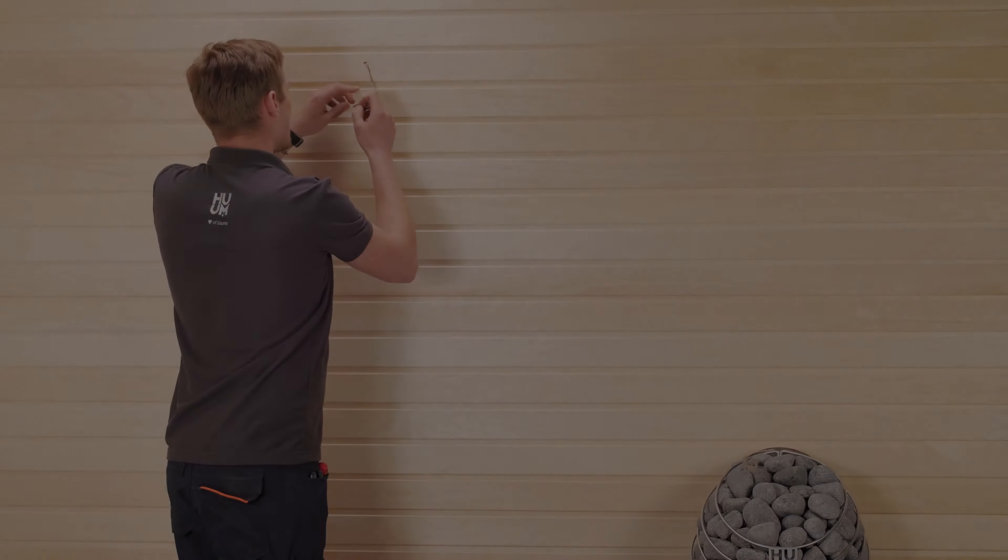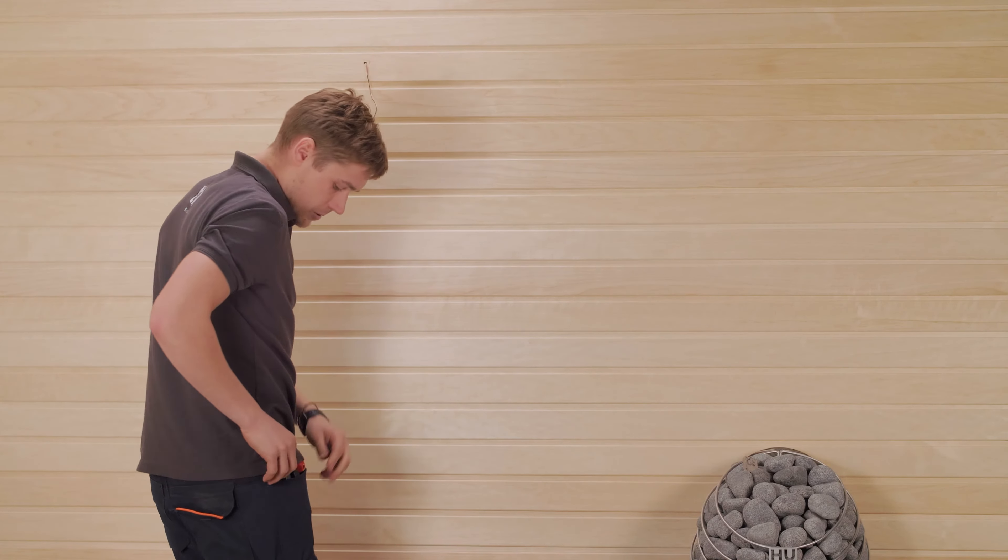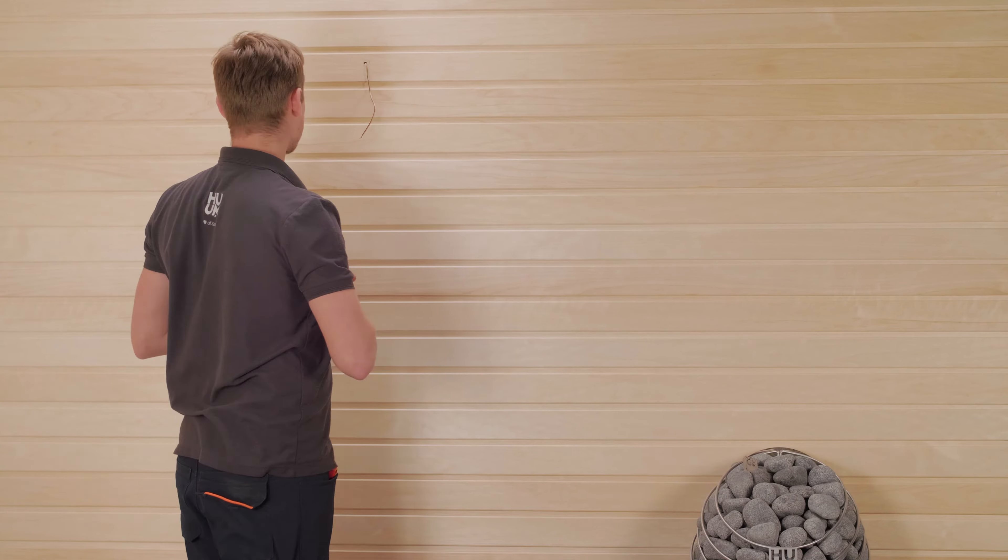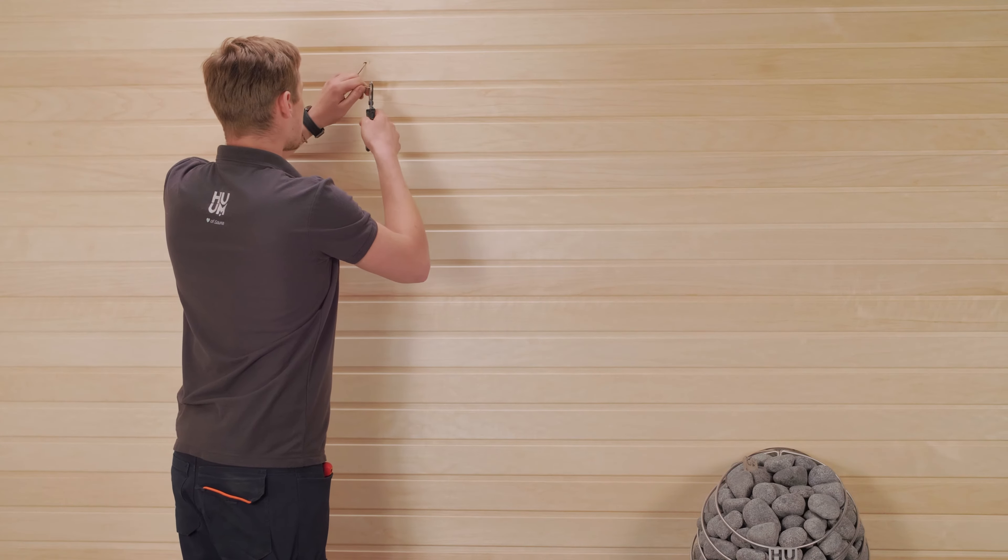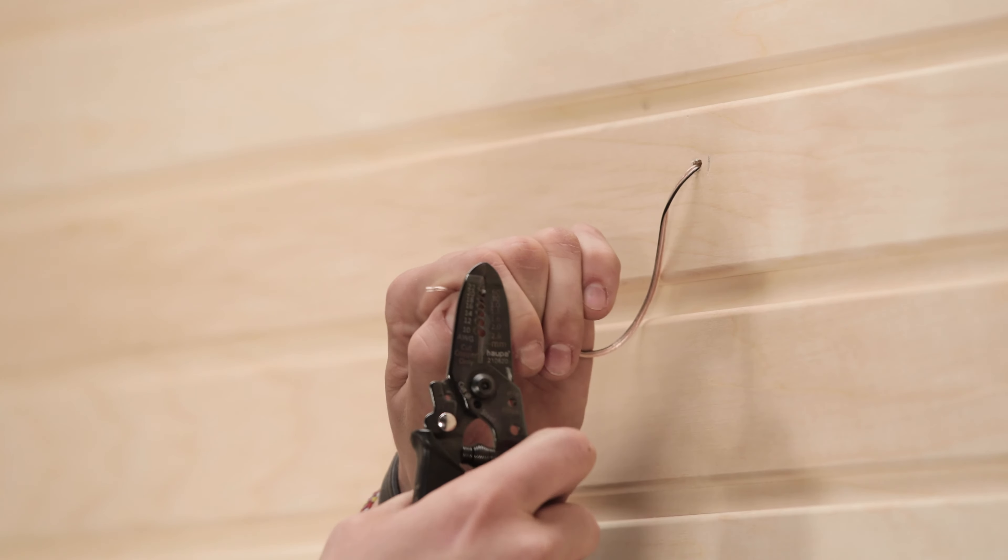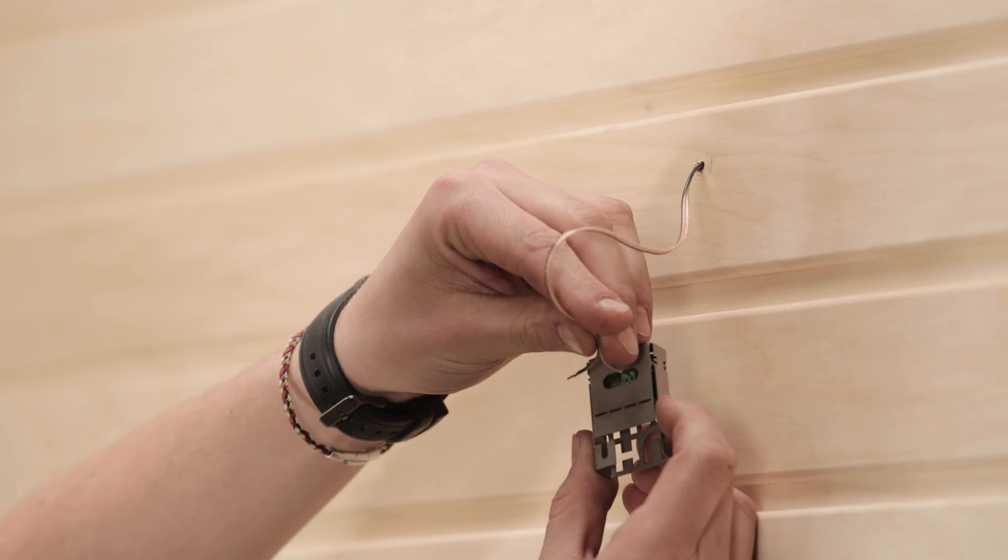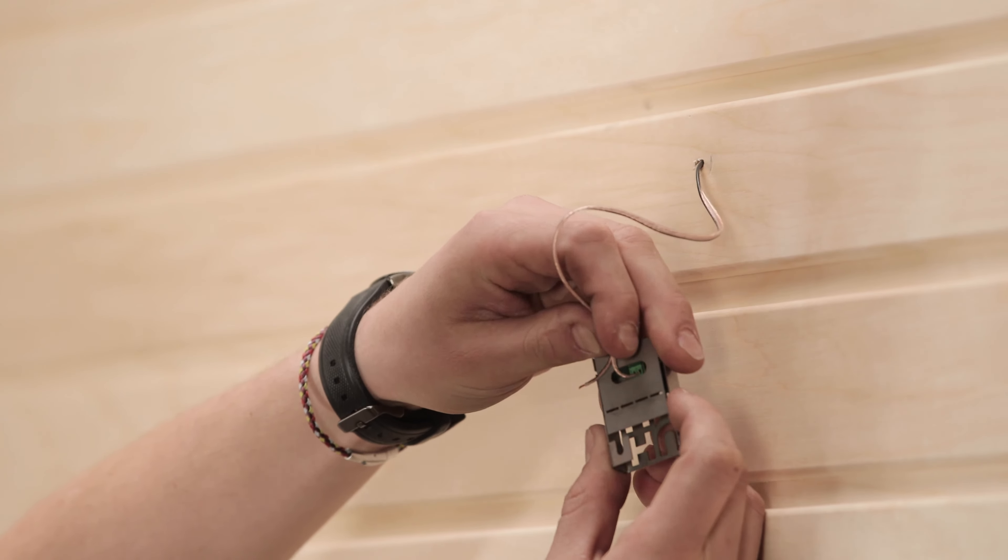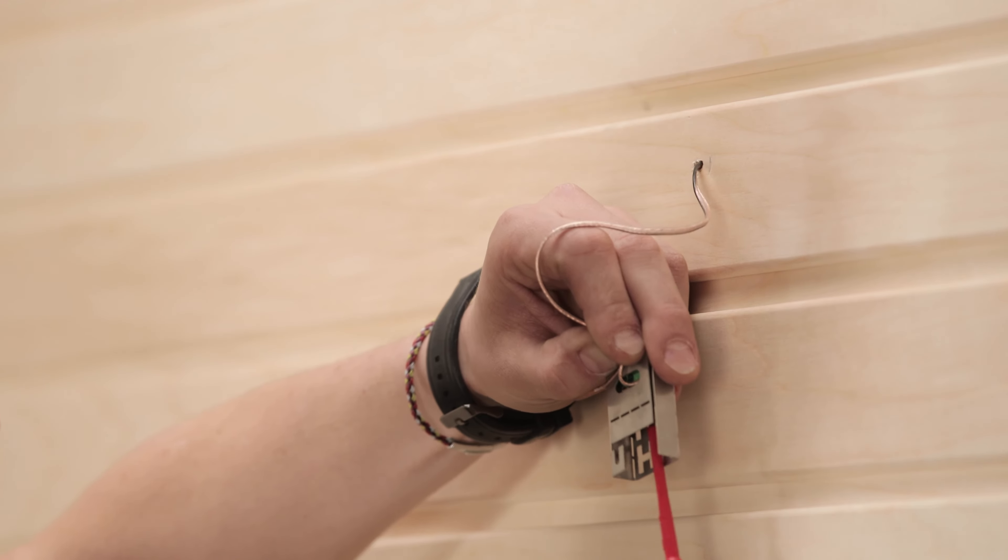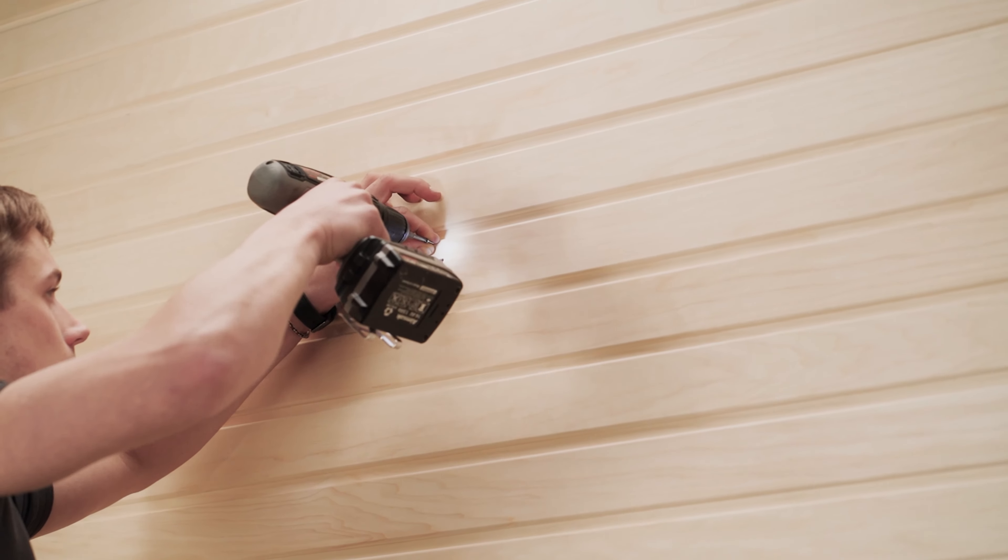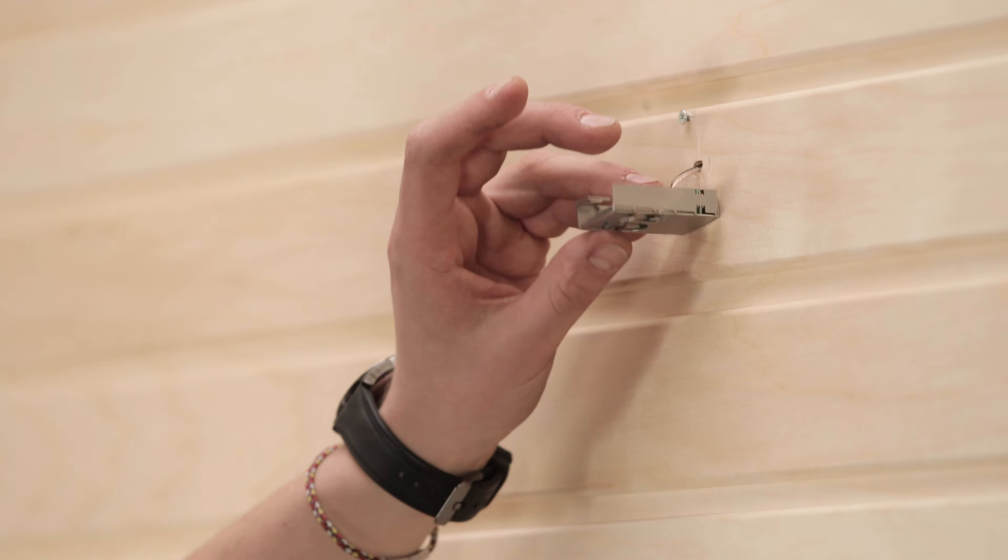For this installation, we've assumed that you already have the sensor cable ready, just like Yosep has here, so he just needs to clean the ends of the cables. You can then attach the cables, before then screwing the thermostat to the wall.